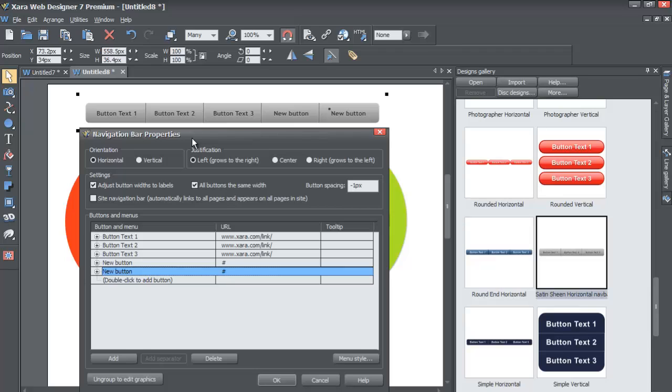You're still going to want to have that knowledge of how to build your own custom navigation menu bar so you can build it exactly to your client specifications. But anyway, sometimes you will be able to use a navigation bar that will fit with the brand identity that you're trying to create for either yourself or for a client.